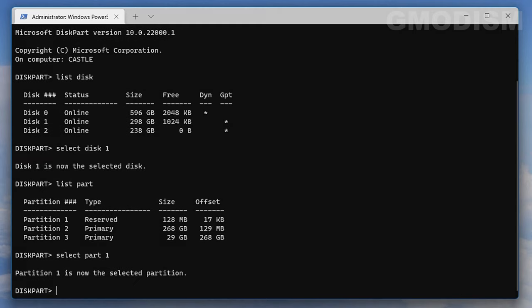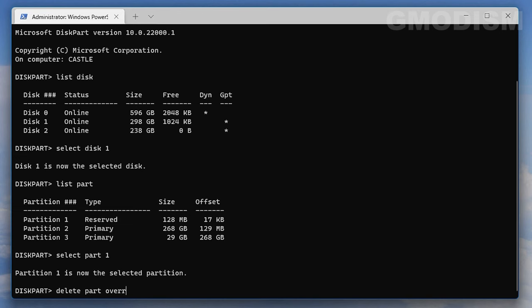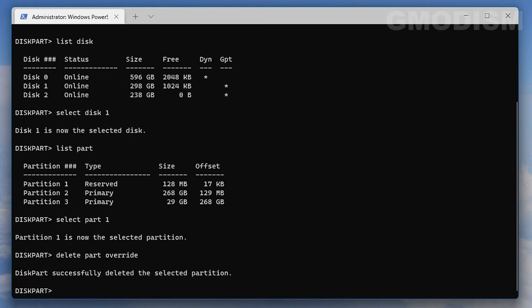Once you proceed, you can't recover the files. Type select part, then delete part override with two r's. That partition is completely and permanently deleted from the system. Now proceed and type select part.